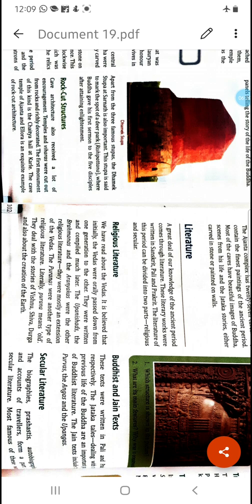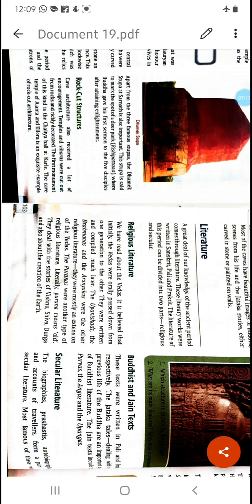If we talk about literature, a great deal of our knowledge of the ancient period comes through literary sources. We have previously studied that history is known through archaeological sources and literary sources. The literary works were written in Sanskrit, Pali, and Prakrit — the common languages of that time. The literature of this period can be divided into religious and secular. Secular literature includes biographies, autobiographies, and accounts written by travelers who came to India — their travel logs sharing what they saw and experienced.